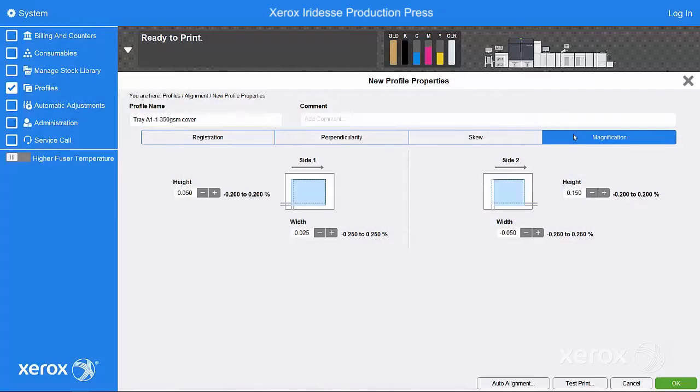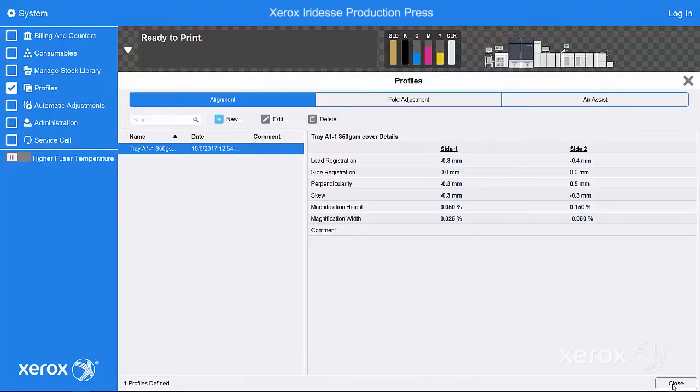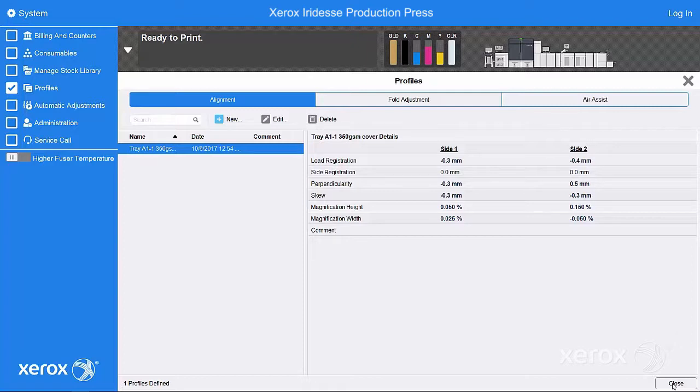If you're happy with the results, select OK. The adjustments are shown in the New Profile Properties screen. Notice how values for registration, perpendicularity, skew, and magnification have been automatically populated.